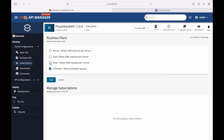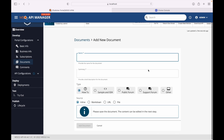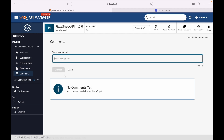We can attach multiple subscription plans to this particular API and define which subscription plan will be used. API documentation is very important — for any API you create, you must attach a valid document. The documentation type can be inline text, a summary, Markdown, a URL, or a file attachment such as a PDF, Word, or text document. Any comments made by developers in the Developer Portal will be visible here, and we can write comments as well.